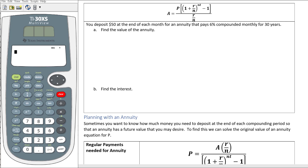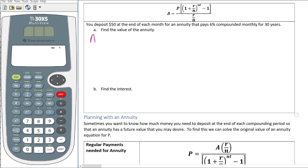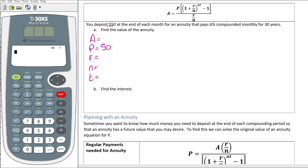We have another example: deposit $50 at the end of each month for an annuity that pays 6% compounded monthly for 30 years. Find the value of the annuity. Let's list all our values — P, R, N, and T. $50 is the periodic payment at the end of each month, 6% is the rate so that's 0.06, compounded monthly.